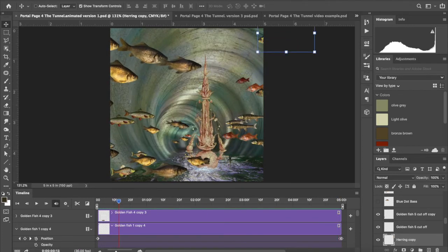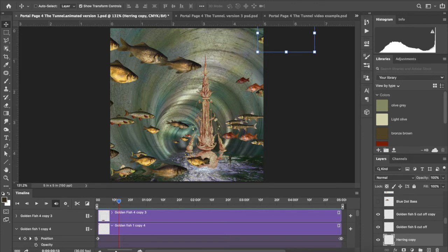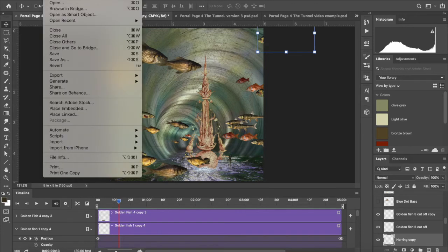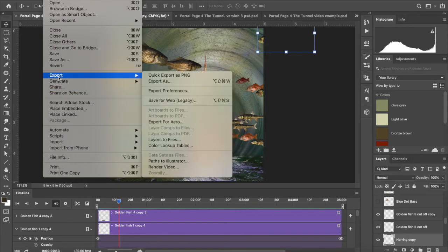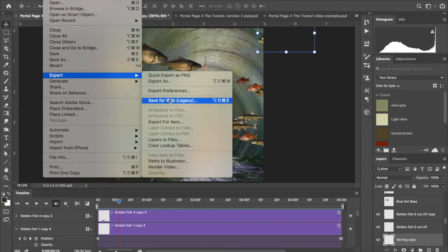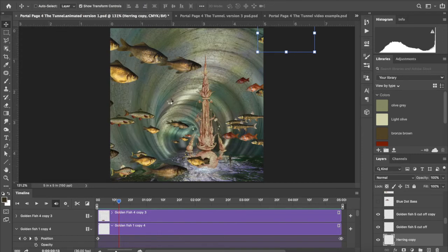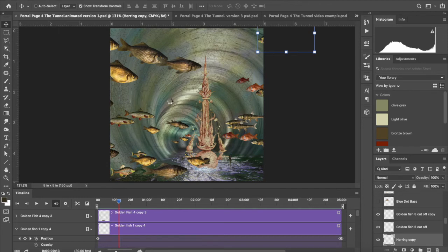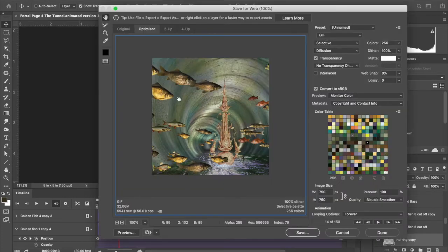What we're gonna do is go to file and export. Instead of this one, you're gonna export by saving for the web, and that allows you to make a gif out of it. It usually takes a little while to load depending on the size of your image. I recommend don't go any higher than 150 pixels per inch at five and a half.